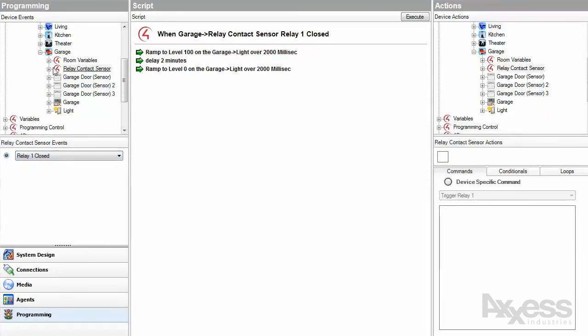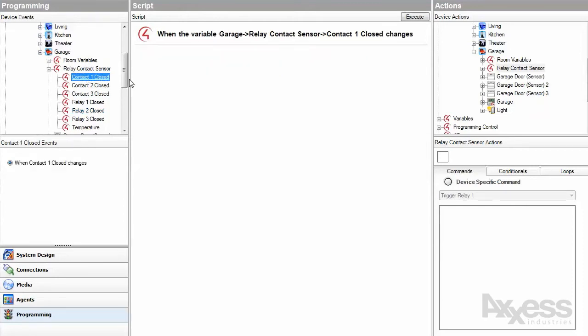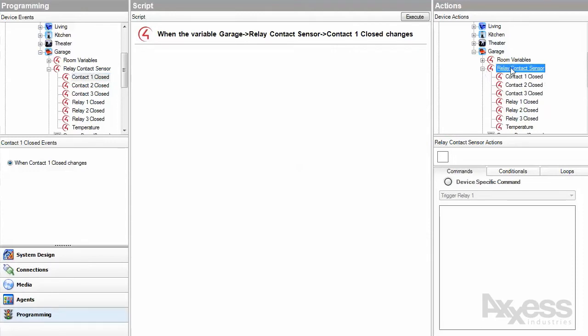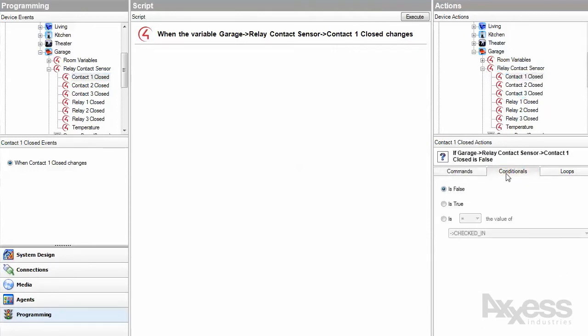There are variables for each contact and relay state as well as temperature. These variables will fire their associated events every time they change. They can also be used in conditionals. So programming actions will only be executed if a variable is above or below a certain level or in a certain state.